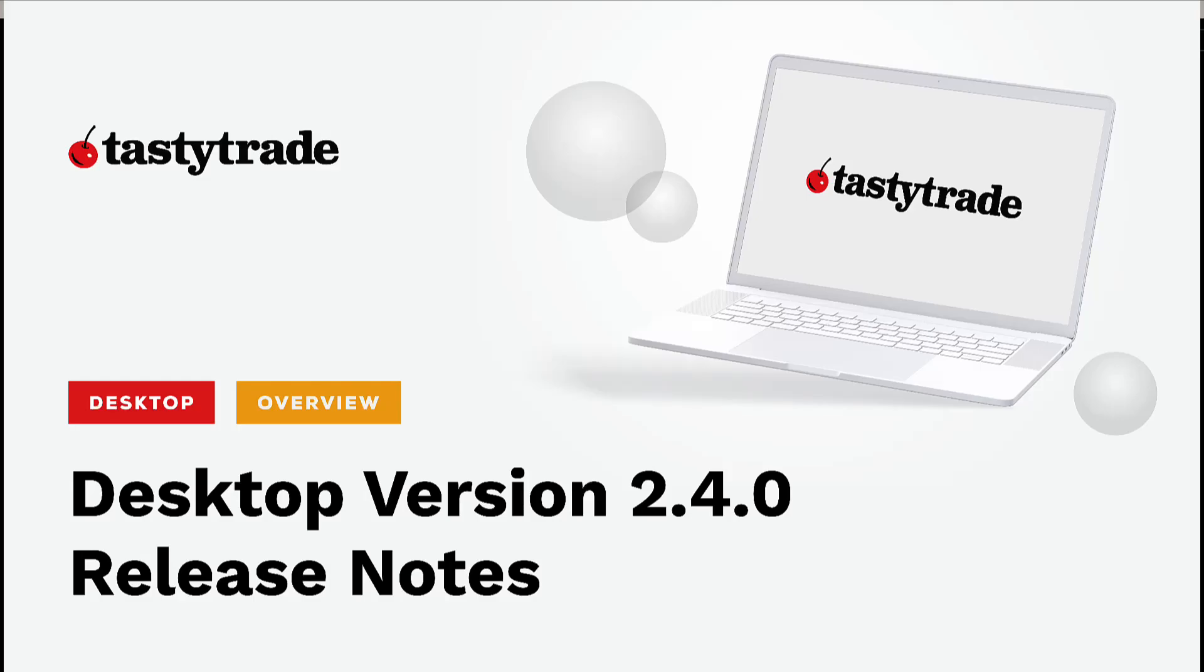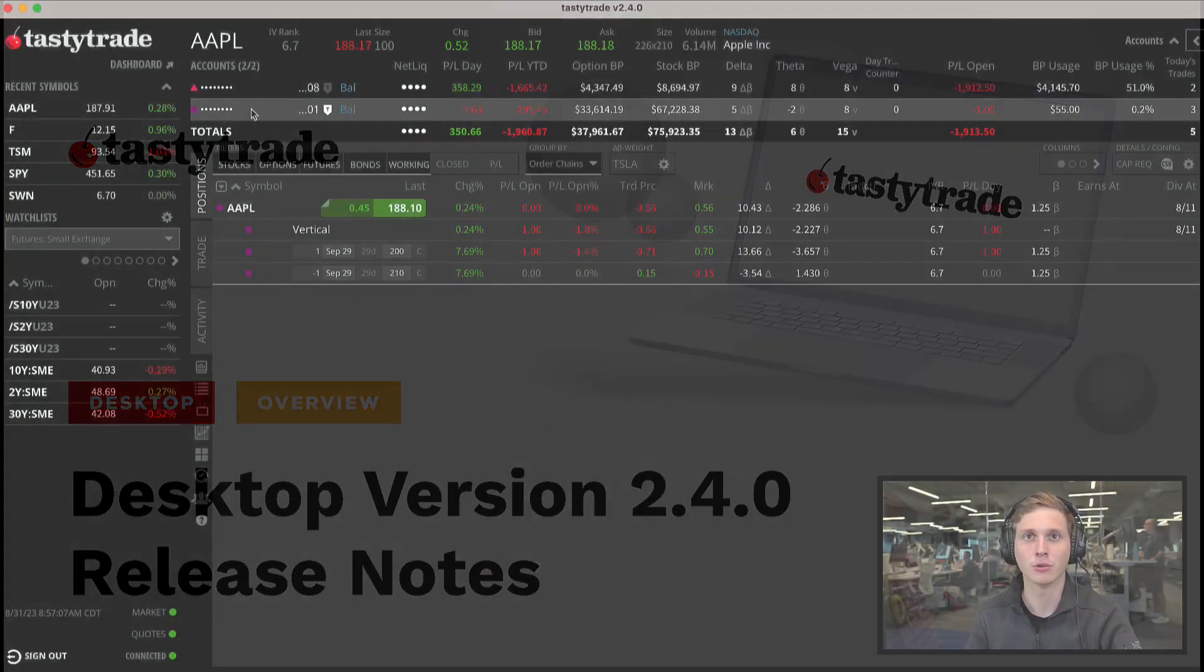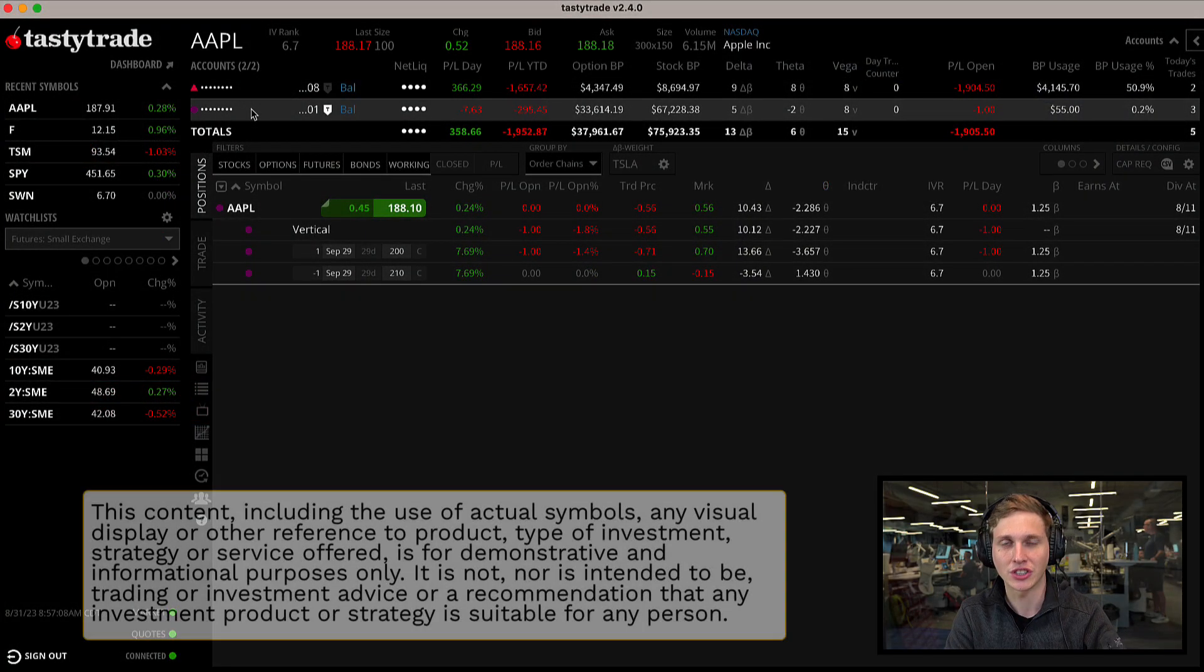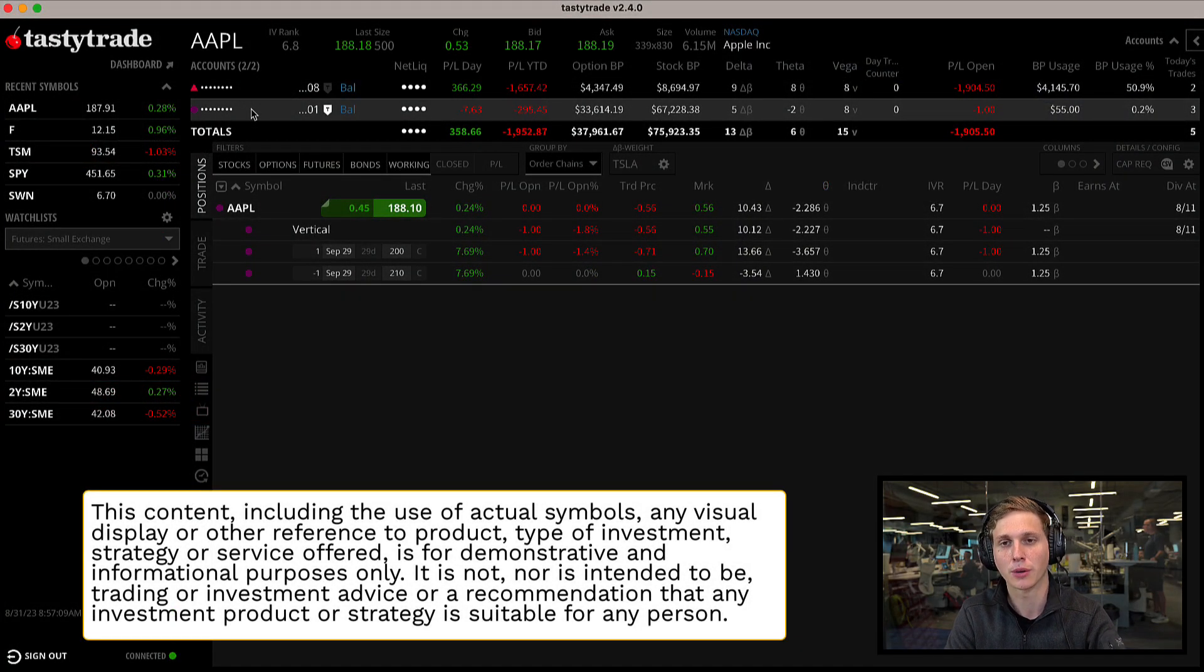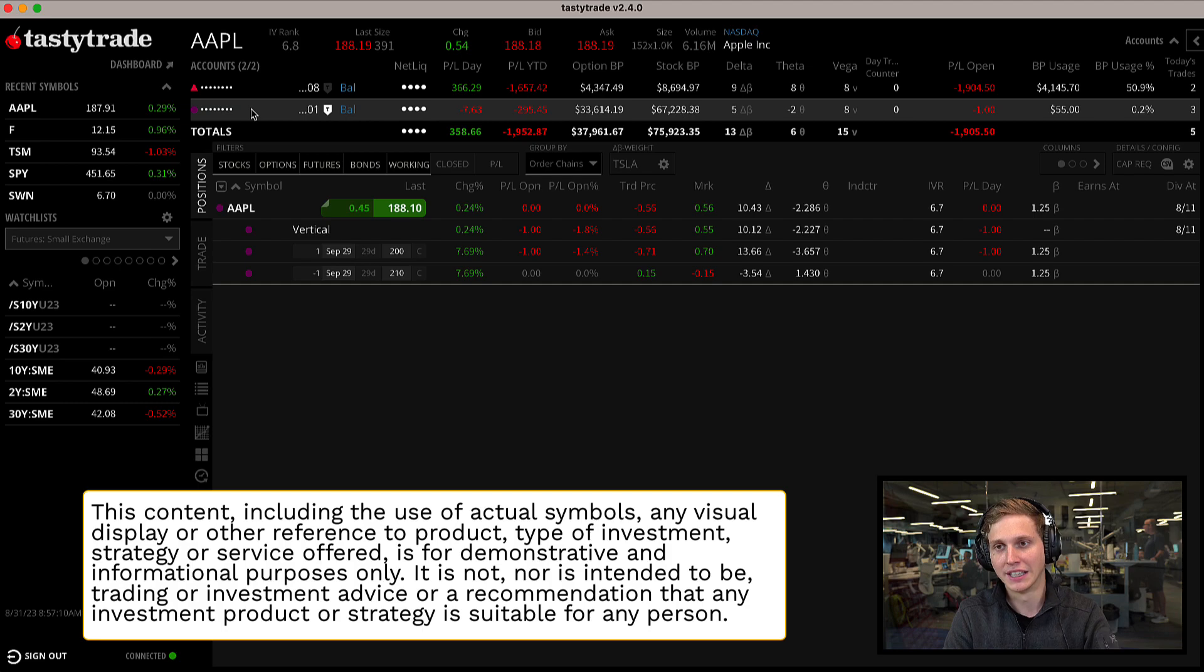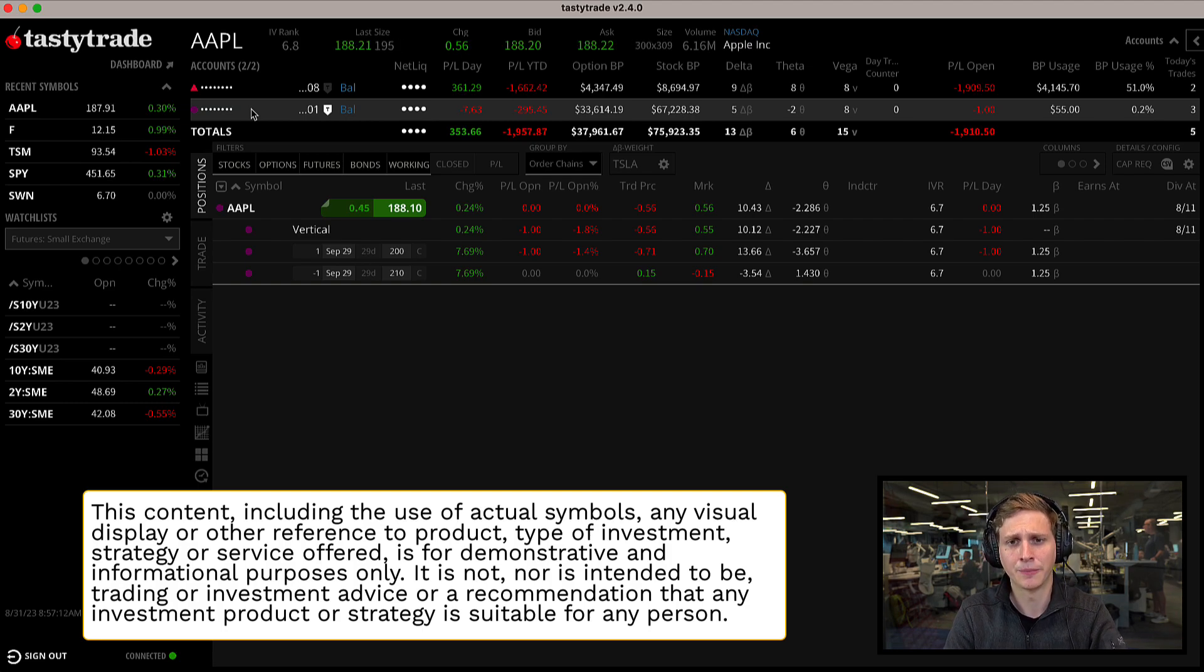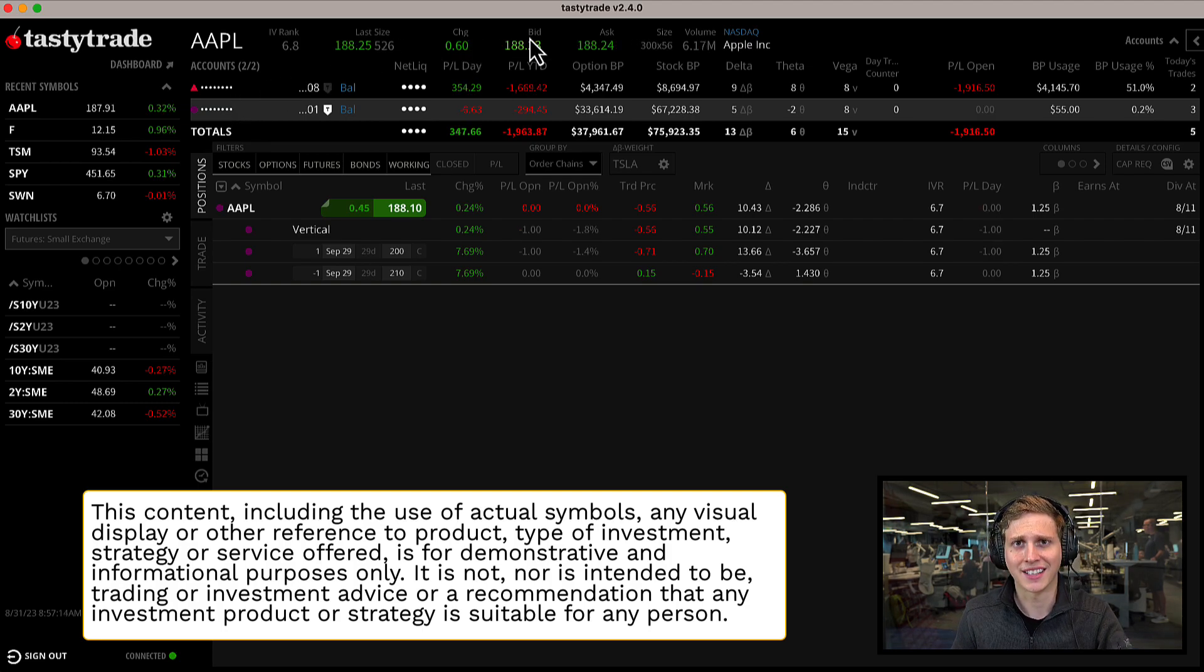Hello everyone, today we're going to be talking about TastyTrade Desktop version 2.40. This is a brand new release that just came out to our platform at the end of the day yesterday, August 30th.